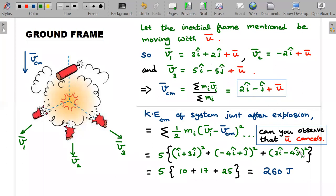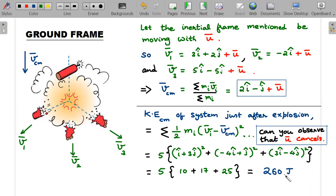When you subtract each vᵢ from v_cm, the ū terms cancel out. So even if a student forgets to write ū, the subtraction removes it — though that's not conceptually correct. After computing the magnitudes: 1²+3², 4²+1², 3²+4², each mass is 10 kg, so ½×10 = 5. The result gives KE_cm = 260 joules just after the explosion.